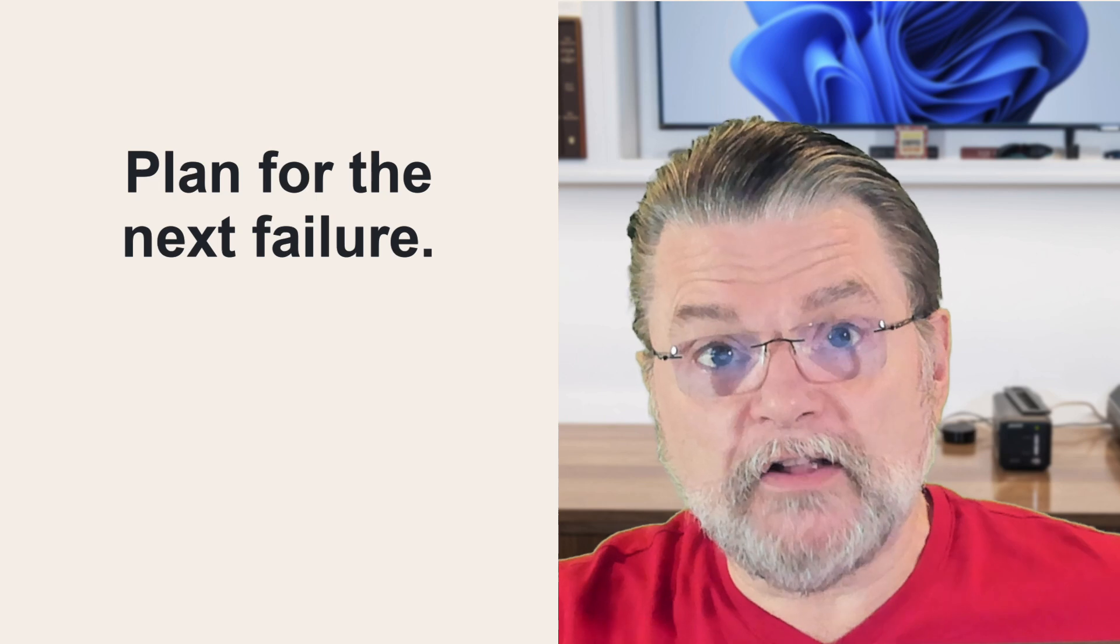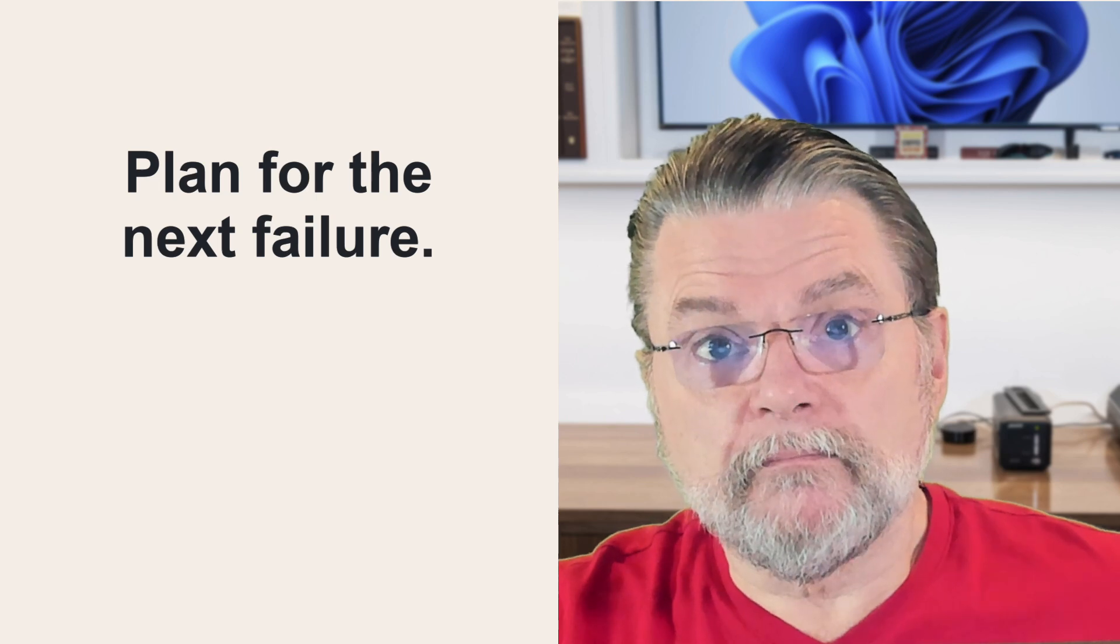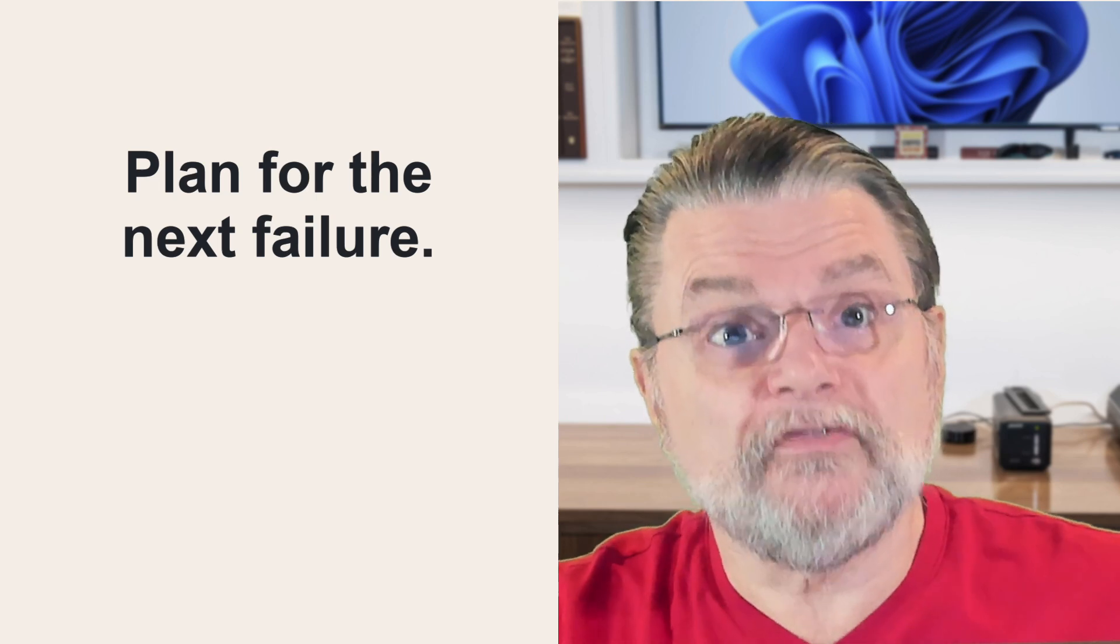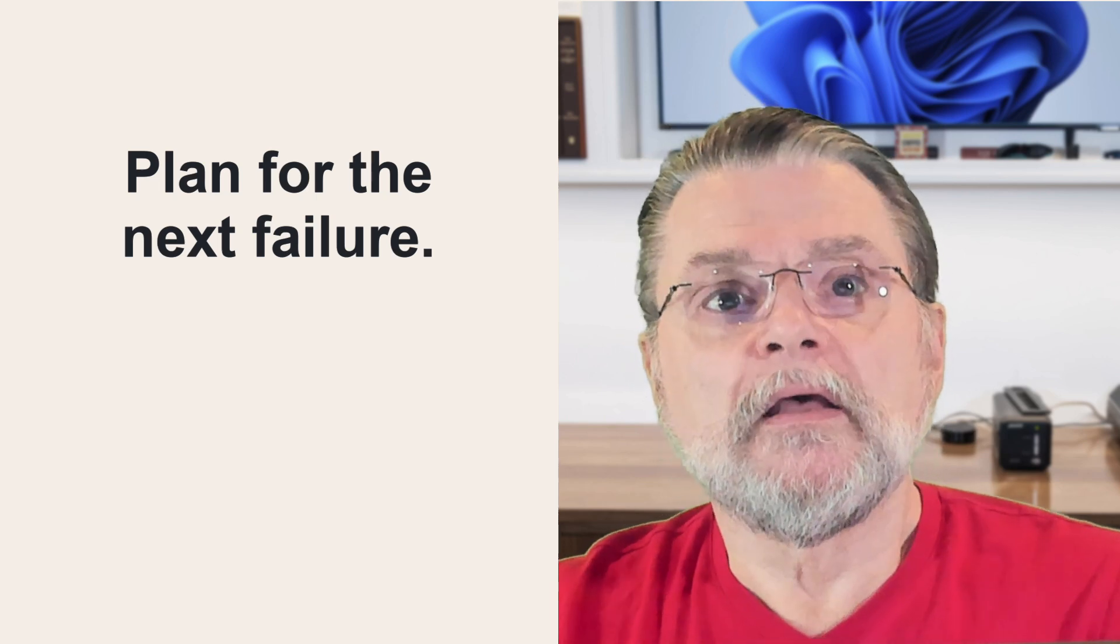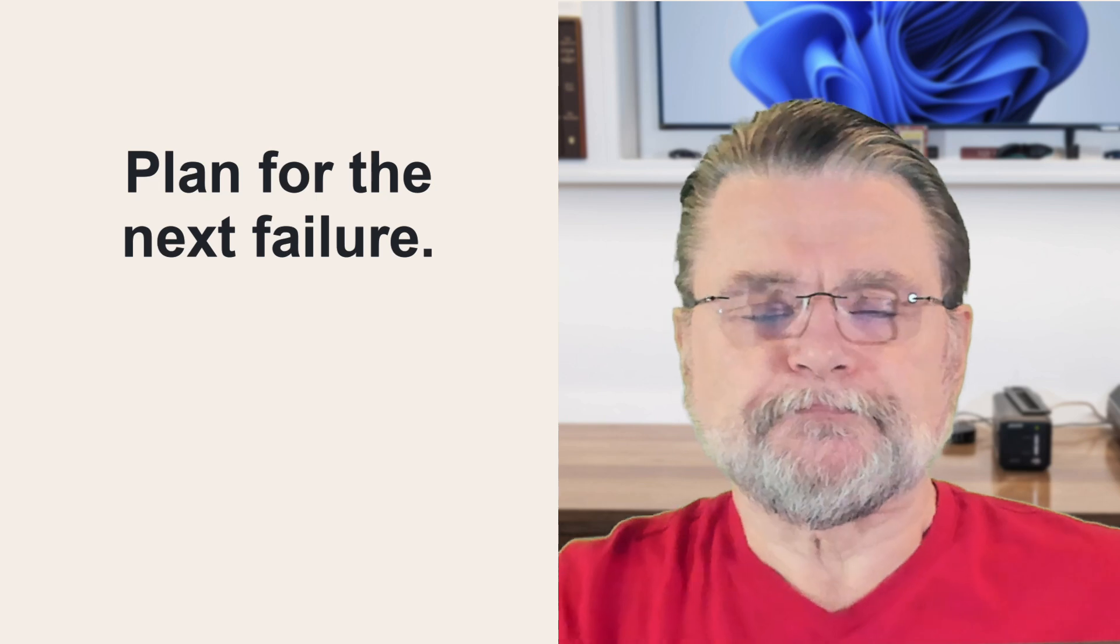Planning for the next failure means planning for that failure to be a non-issue. Here's how you tell.